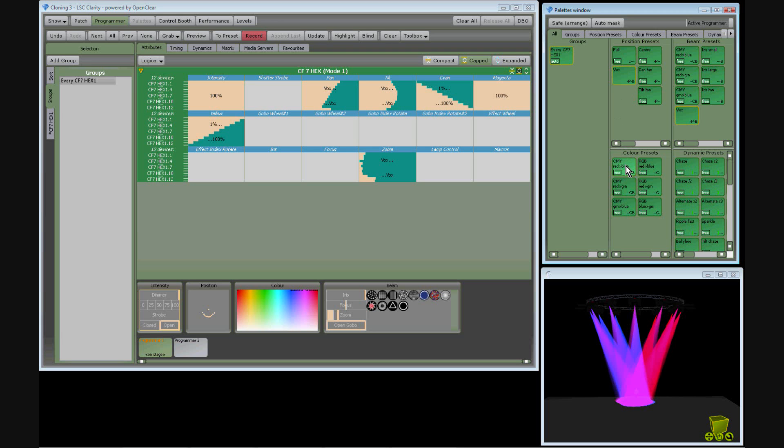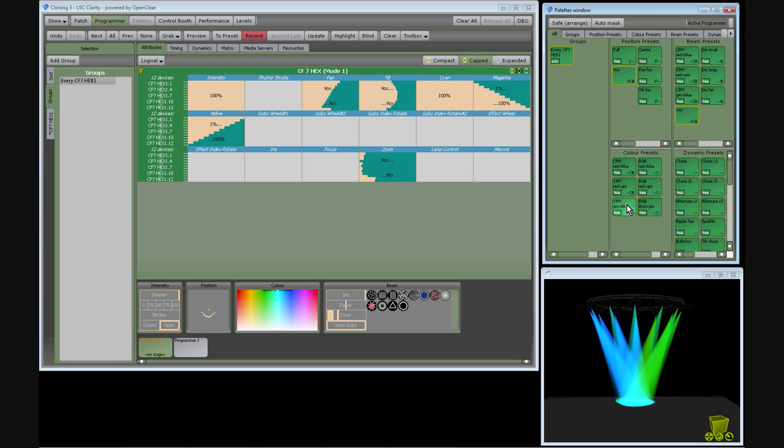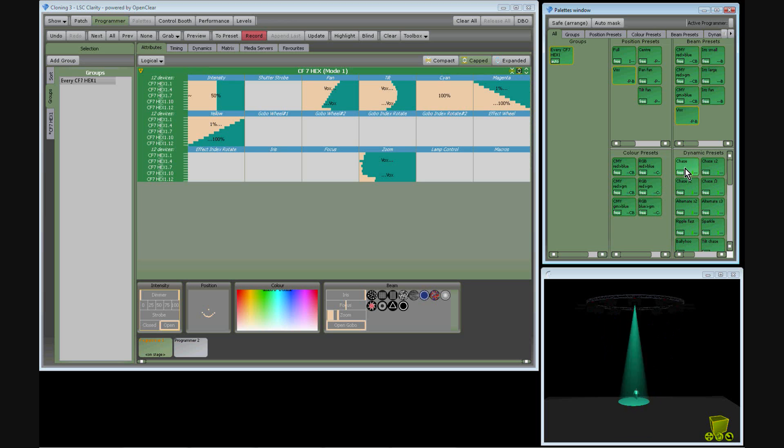A red-blue colour spread, a red-green colour spread, a green-blue colour spread, and some simple chases.